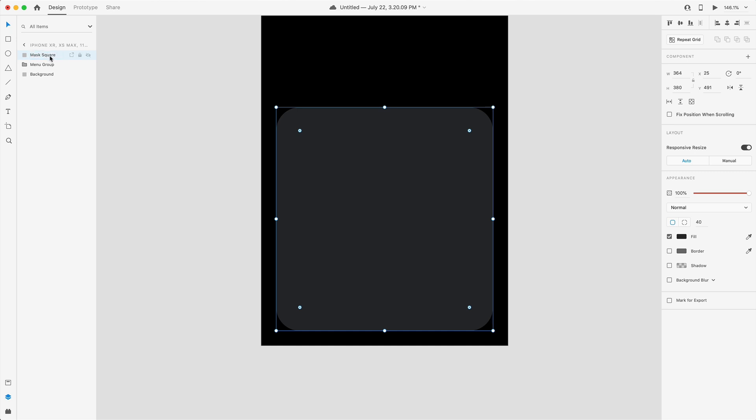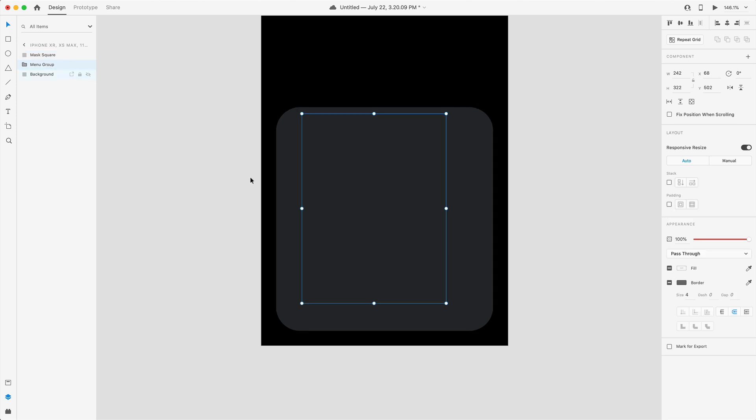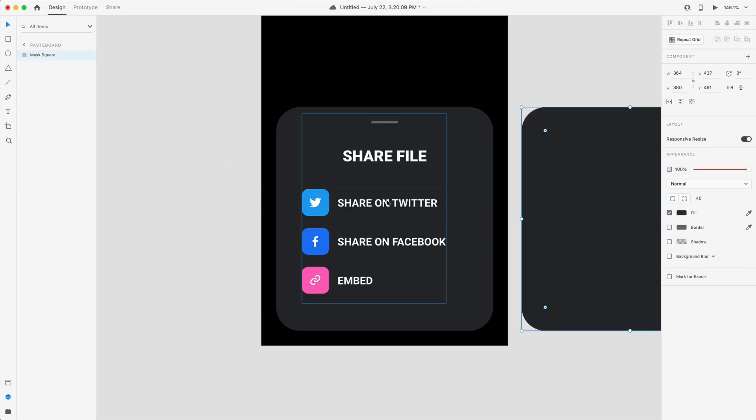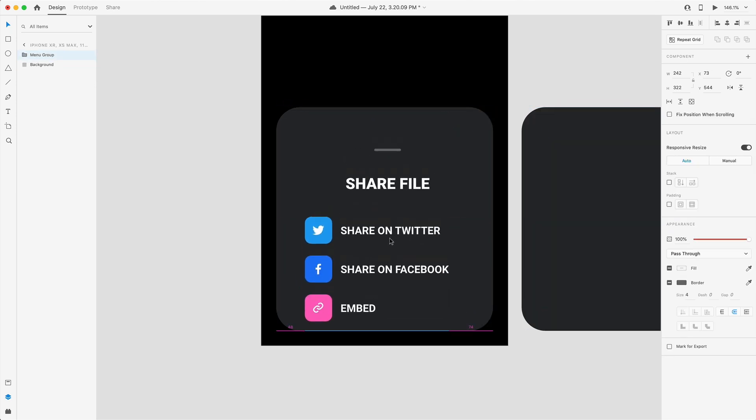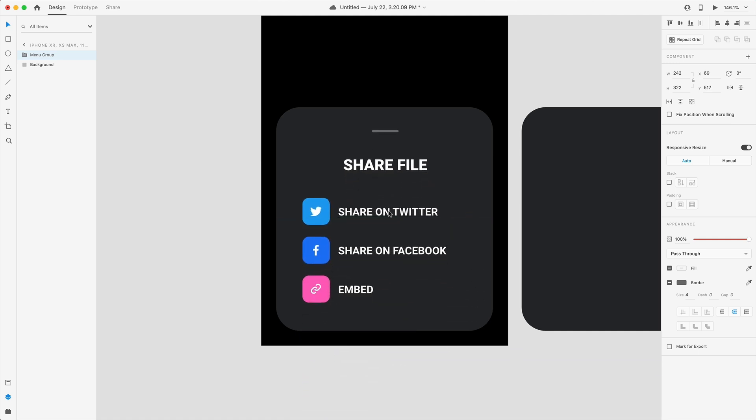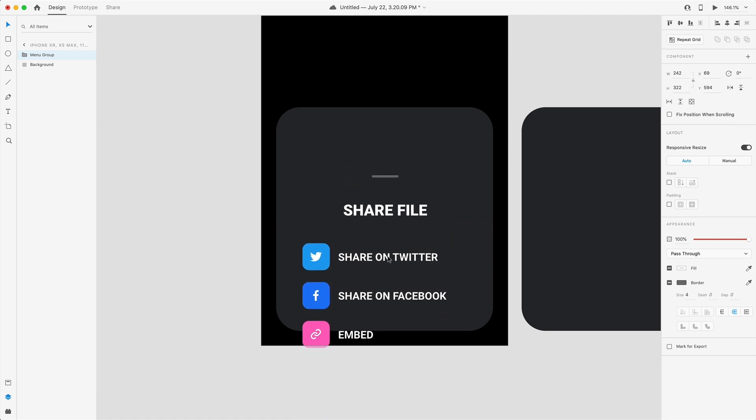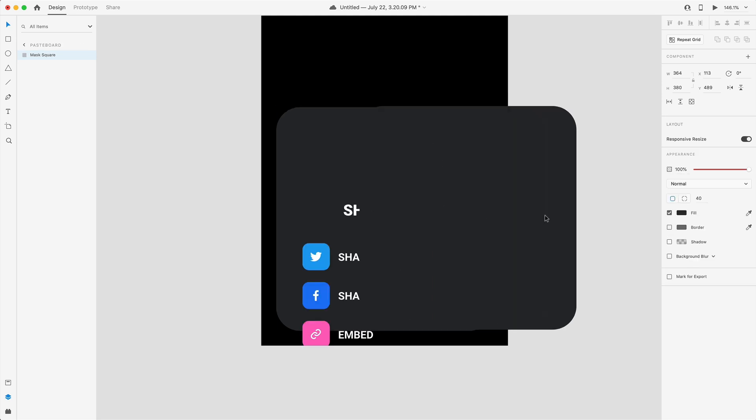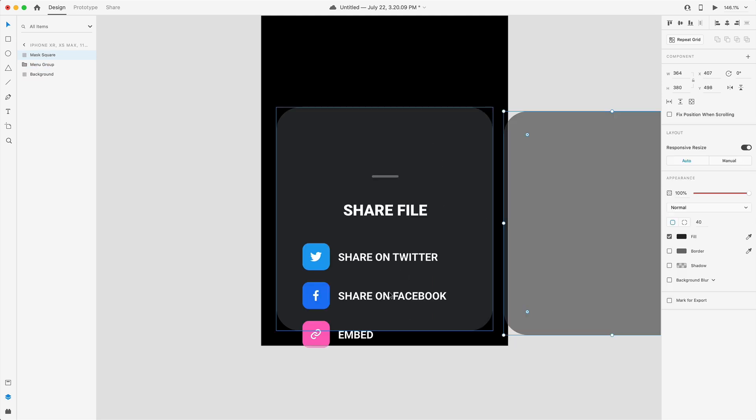I've named this to mask square so we're going to use this to mask our menu group. So if I drag this out of the way when this is sliding up in our auto animate we don't want to see any icons down here, we want this to be blank space. So by masking it it's going to slide cropped inside of this bounding box.